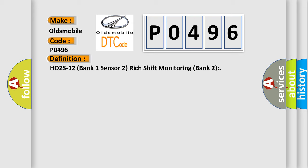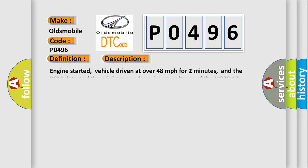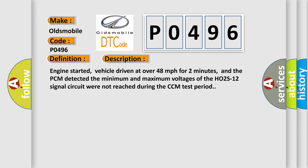And now this is a short description of this DTC code. Engine started, vehicle driven at over 48 miles per hour for two minutes, and the PCM detected the minimum and maximum voltages of the HO2S12 signal circuit were not reached during the CCM test period.